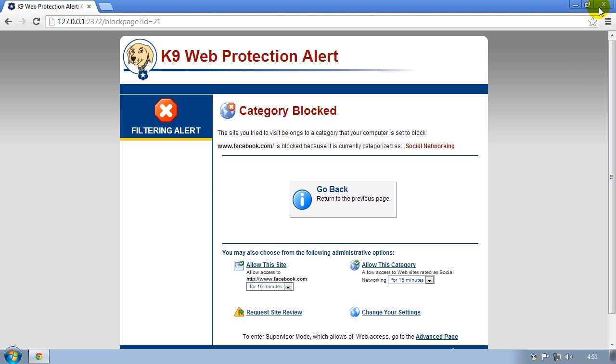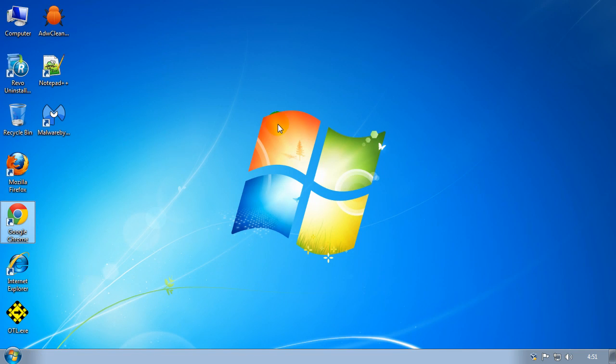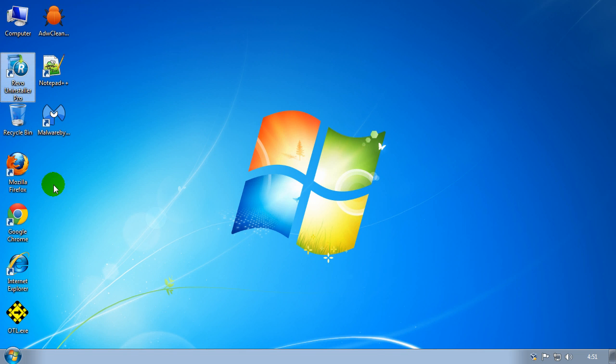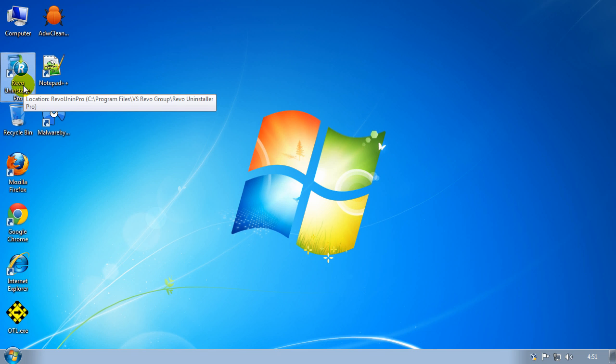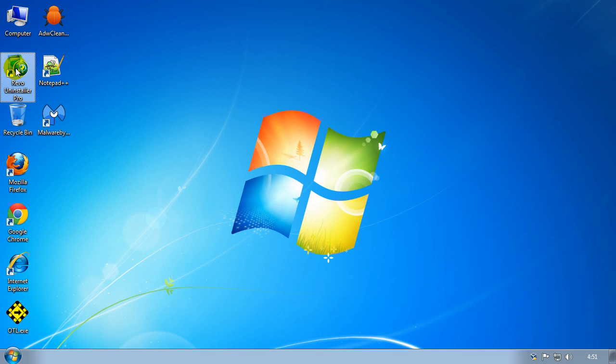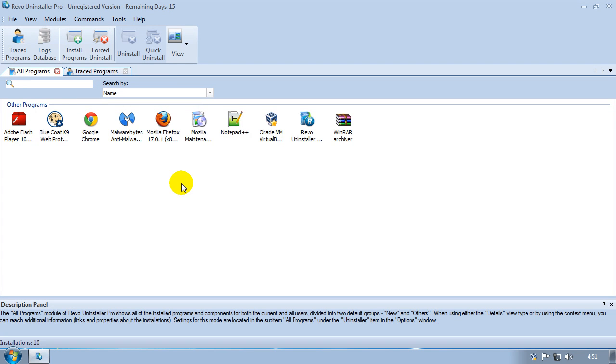How would you uninstall this? Well, the first thing to do is install Revo Uninstaller Pro. I'm going to provide a link underneath this video to where you can download this program. Do get the Pro version. It's not free but you get a 15-day trial. The standard version won't work for this.